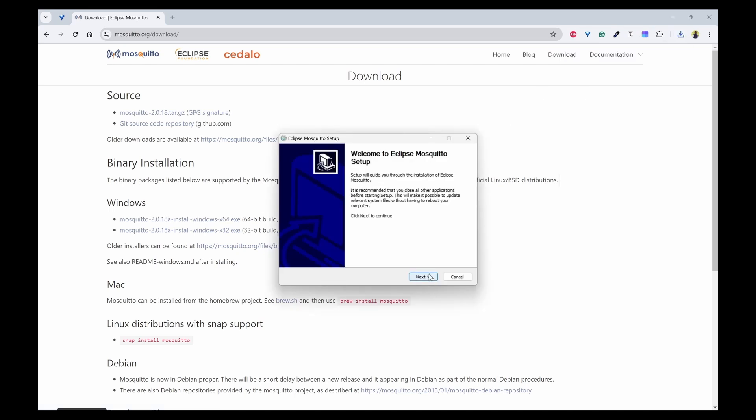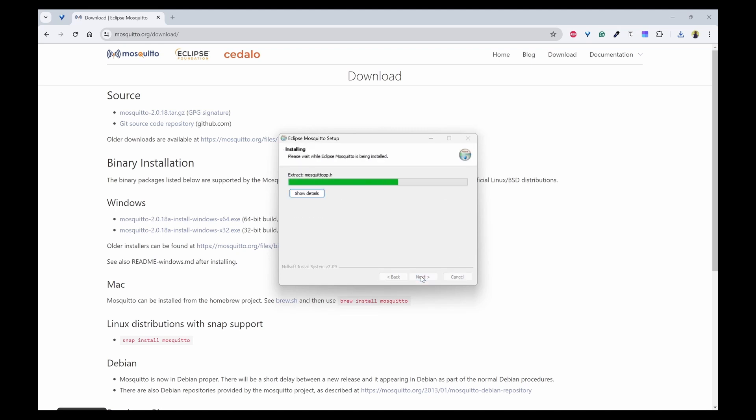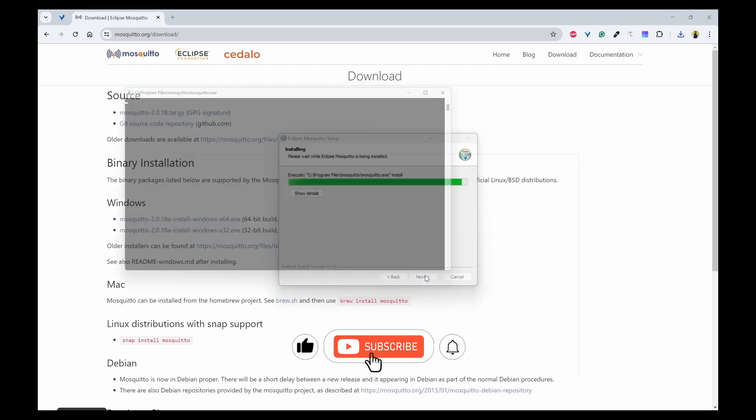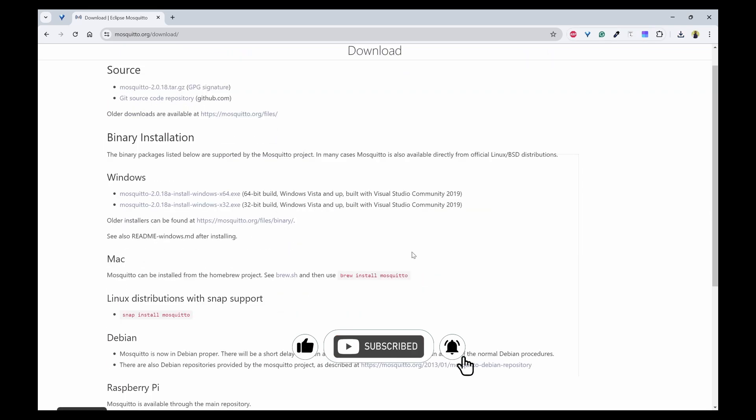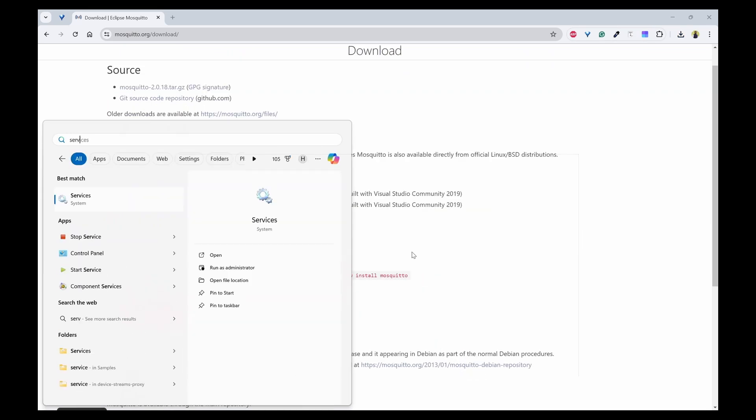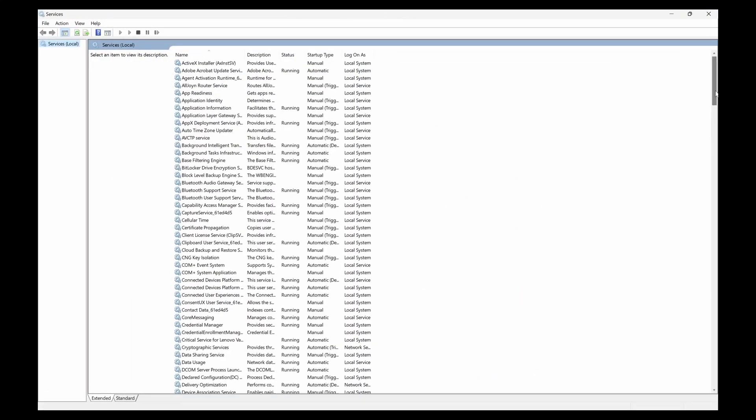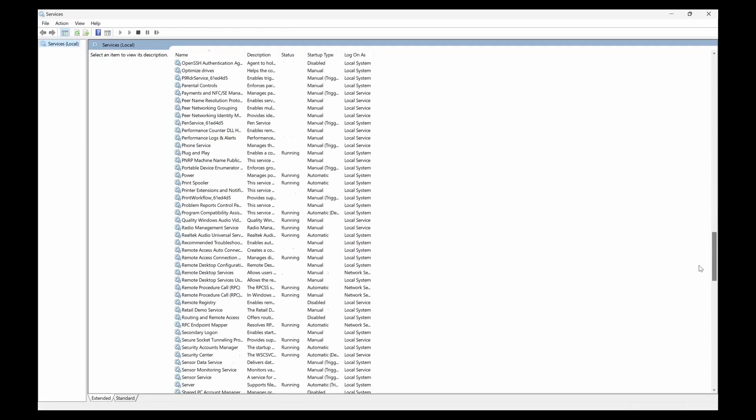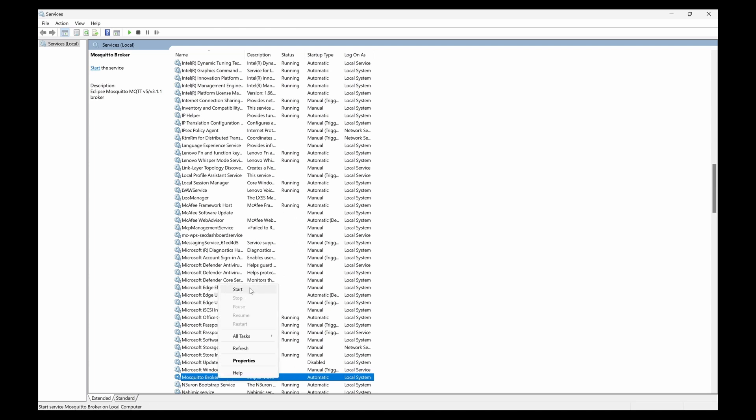In the setup wizard, you can click on next and click on install. Now you can go to the services, and here you should be able to see Mosquito broker. Yes, you can see here, and it is not shown as running. You can click on start here.